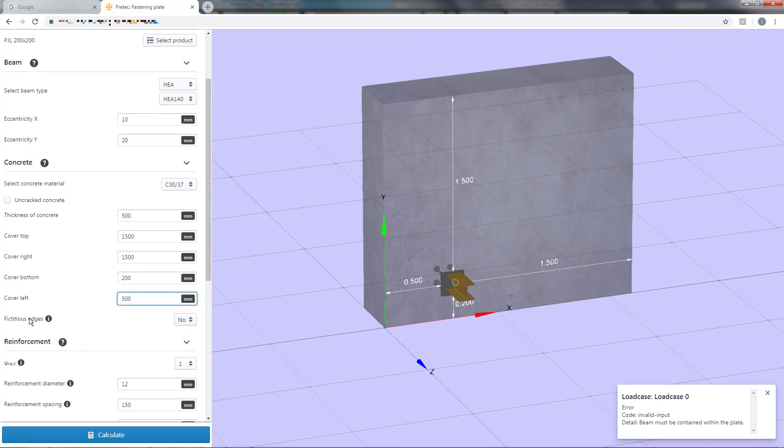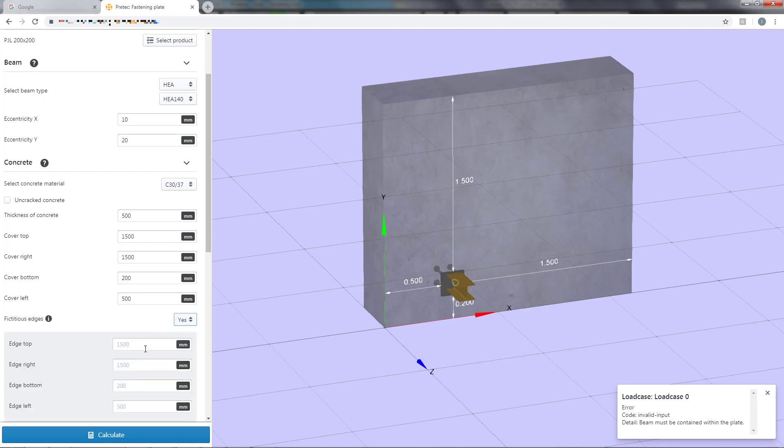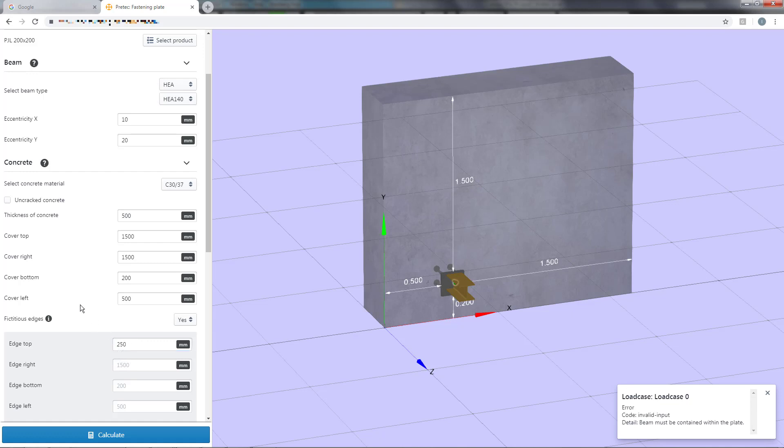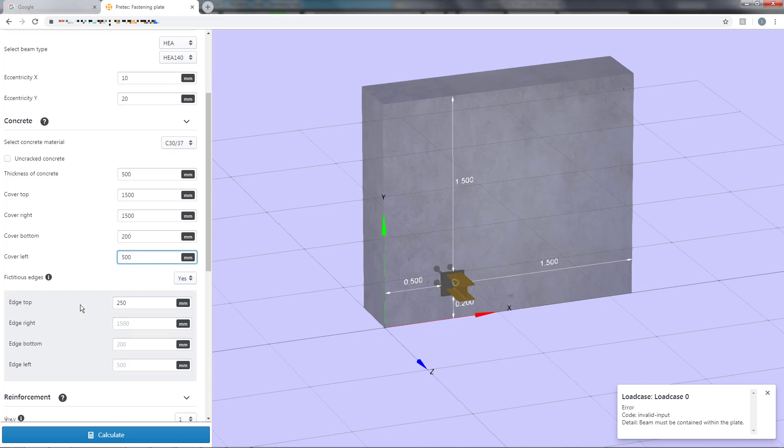This is done by assigning a fictitious edge. The program will then calculate concrete edge and blowout failure with regard to the assigned cover but use the fictitious edge distance when calculating other failure modes, for example concrete cone failure. This is a way to obtain a more realistic behavior and calculation with regard to other fastening plates placed nearby.